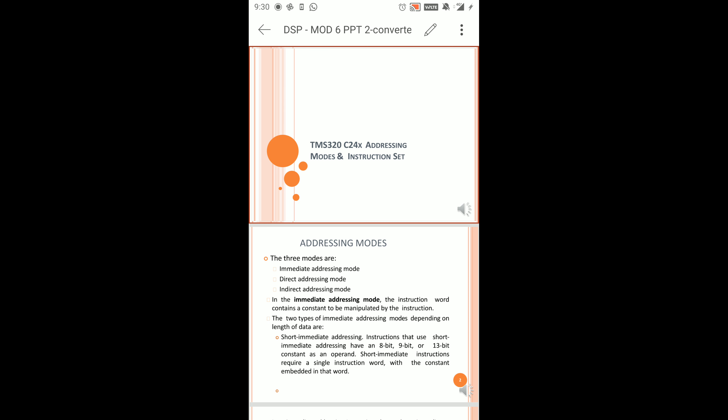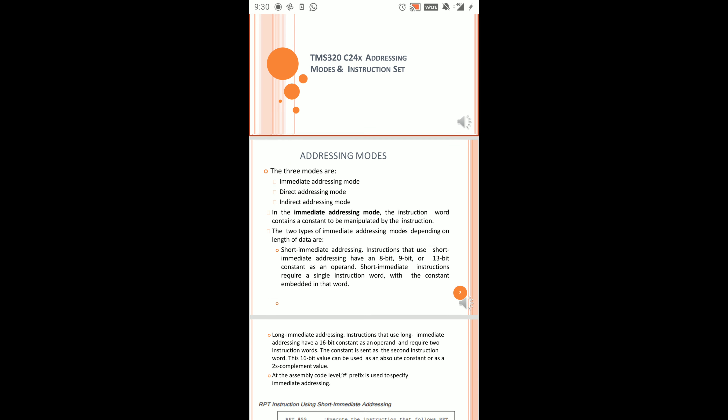There are three addressing modes: Immediate Addressing Mode, Direct Addressing Mode, and Indirect Addressing Mode. In the case of Immediate Addressing Mode, instruction words contain a constant to be manipulated by the instruction. The instruction word is a constant — in Immediate Addressing Mode, a constant is being manipulated by the instruction.